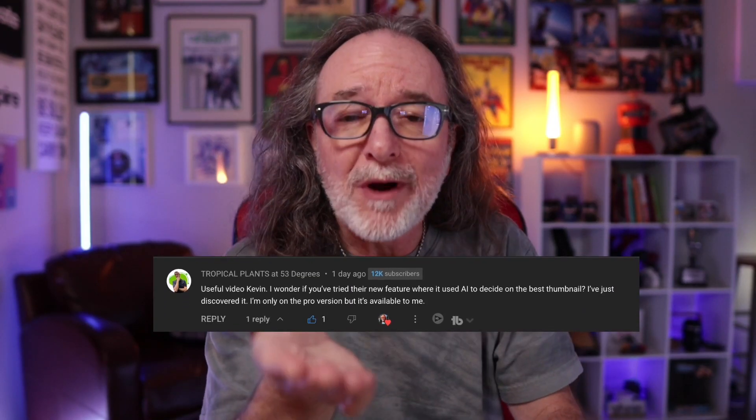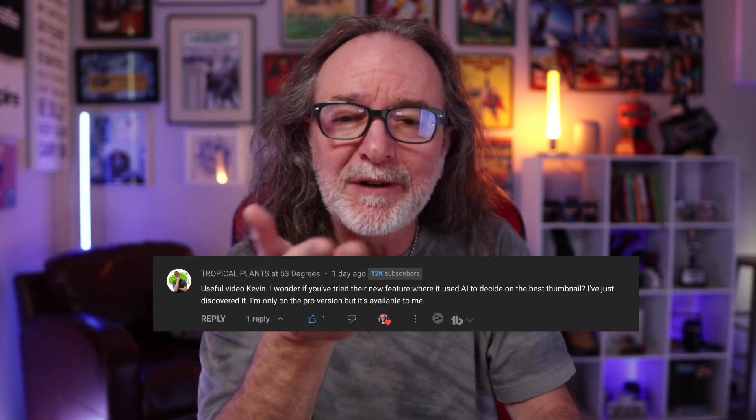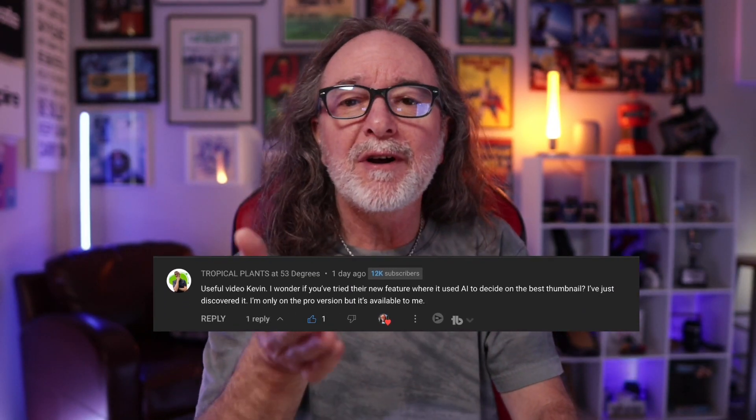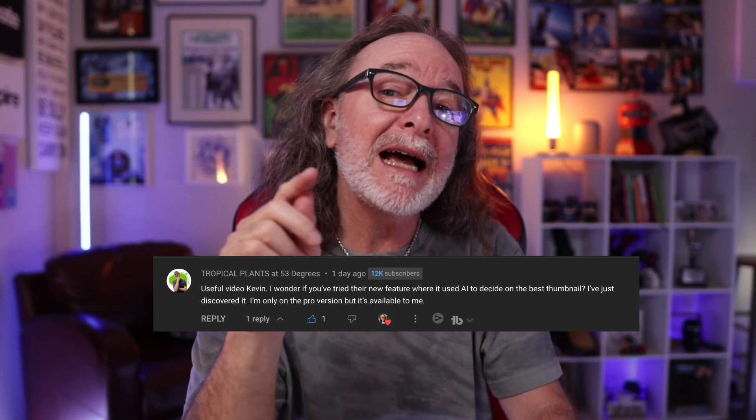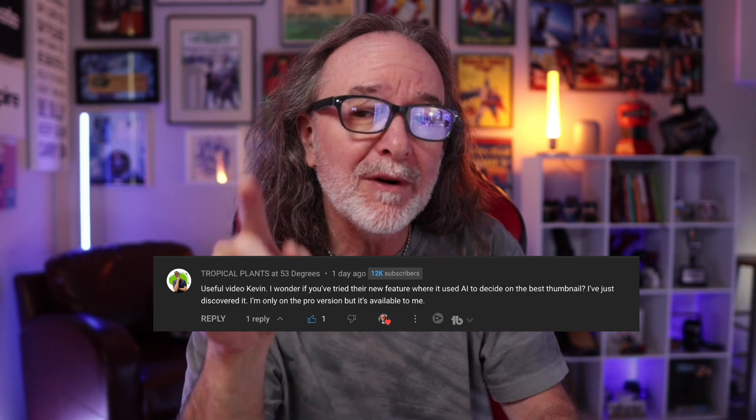And I want to give a shout out to Tropical Plants at 53 Degrees for their comment and idea for this video. If you have a comment or even a suggestion for future videos, let me know down in the comments. And check out one of the videos on the screen. Keep creating, because the world needs you. Thanks for watching.